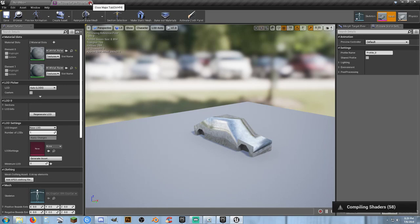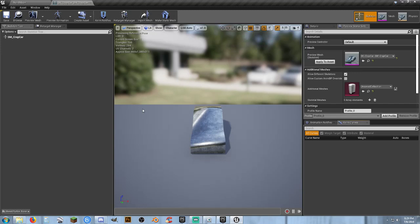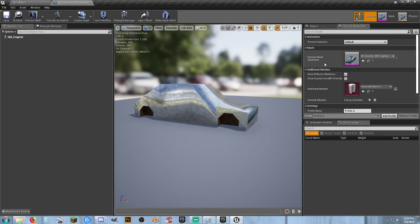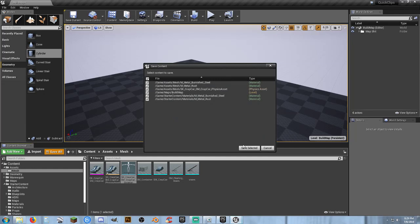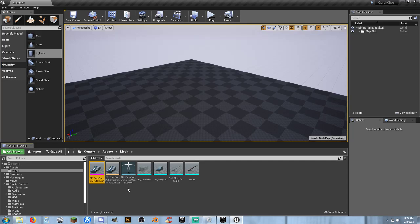There we go. And our skeletal mesh. You see, there it is. Click. Apply to asset. And save. I'm going to do a save all. Actually, I'm going to get rid of you. I don't need you. And that's it. We have a skeletal mesh.